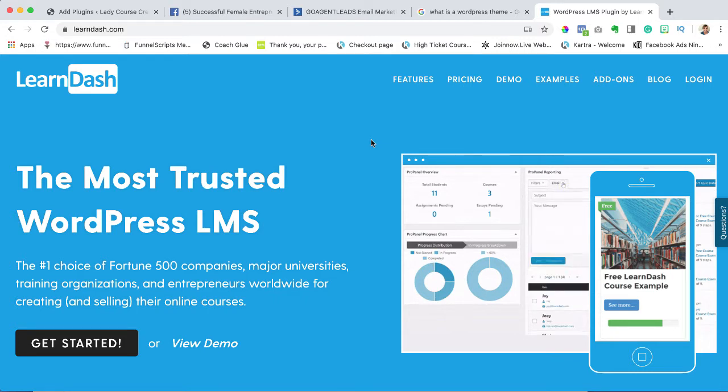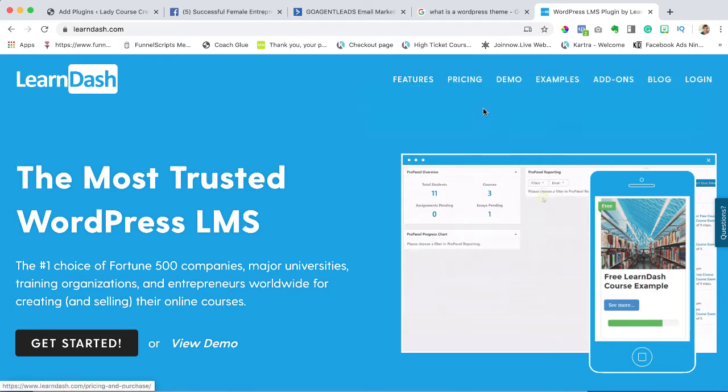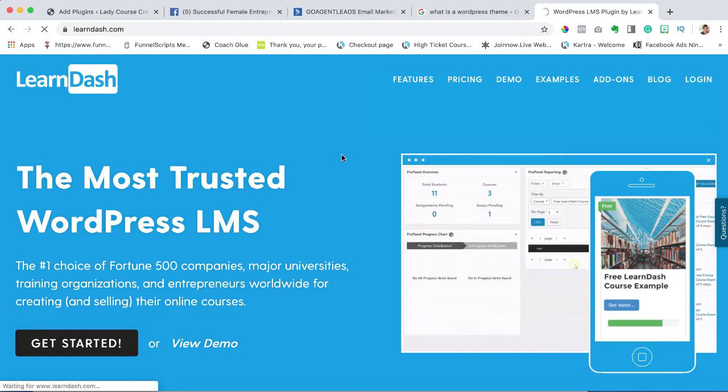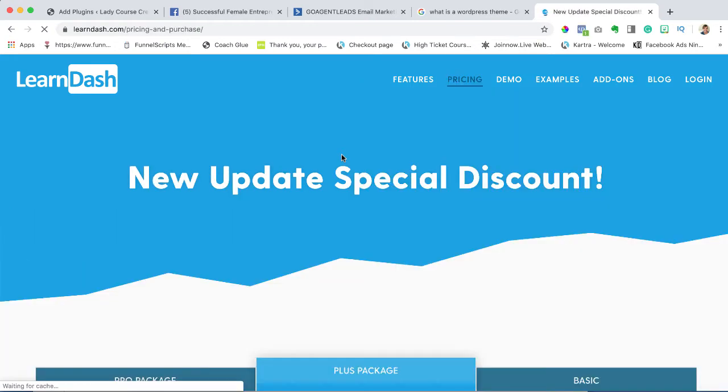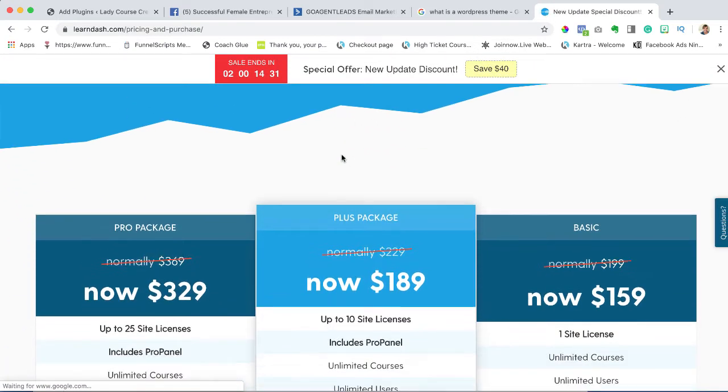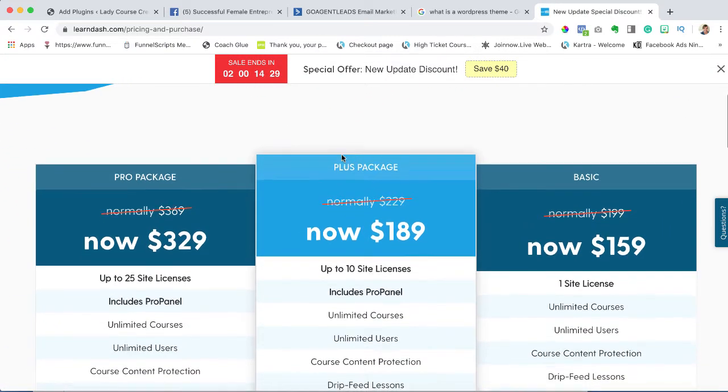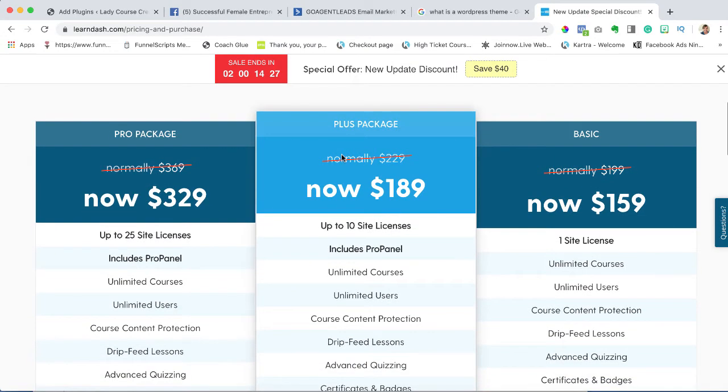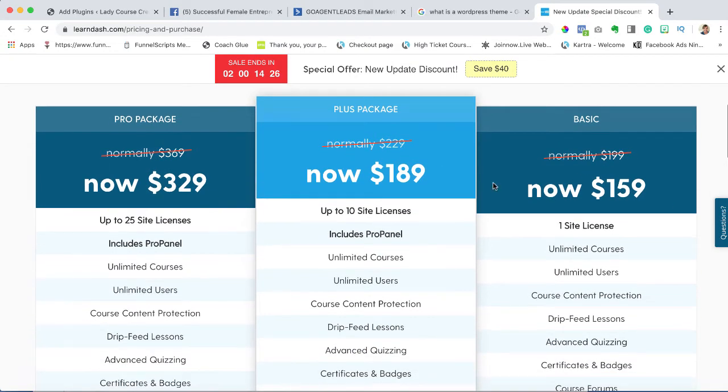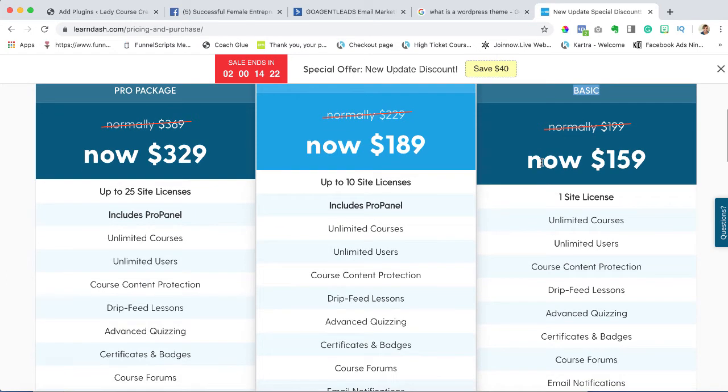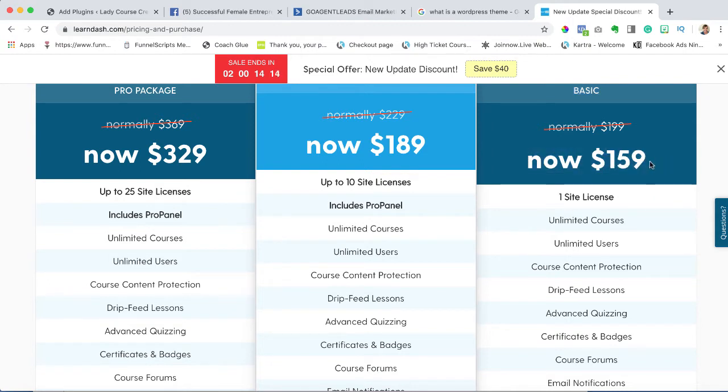In the meantime, I'd like you to go over to the pricing. LearnDash is an awesome plugin but it does come at a price. Obviously the more you pay, the more functionality you get.